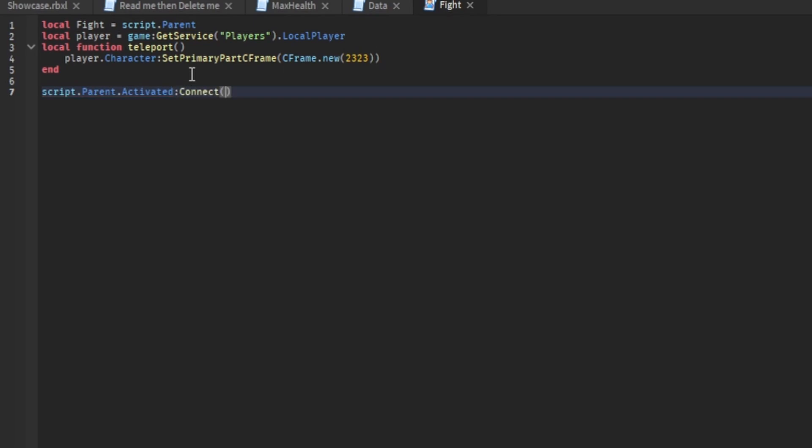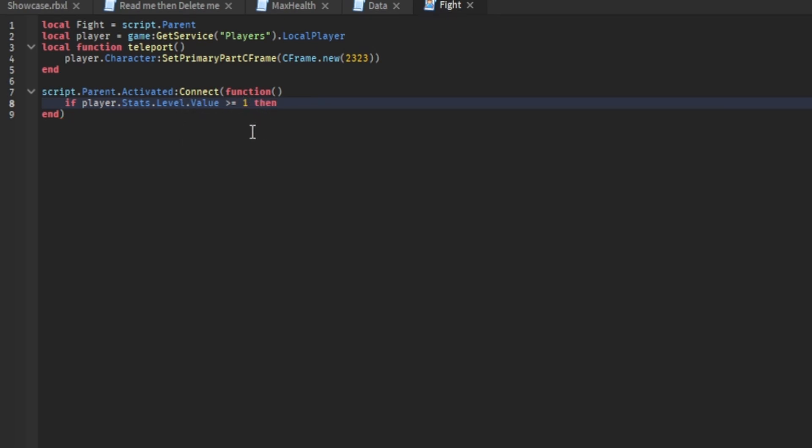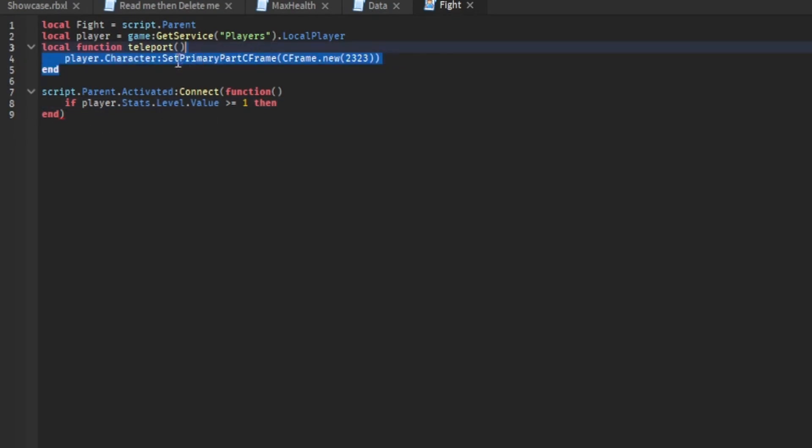connect, connect function. Then you want if player dot stats dot level dot value greater than or equal to one then. What this does is if your level is greater than or equal to one, it activates the teleport from the teleport function. You could change this to cash if your cash is greater than 100. You can name it whatever, as long as what your leader stat says. You have to have a leader stat for it.